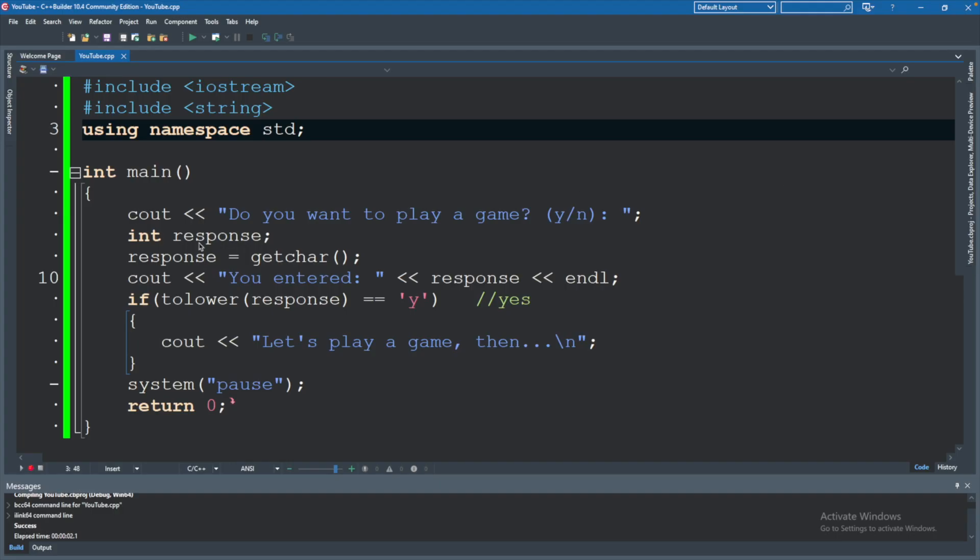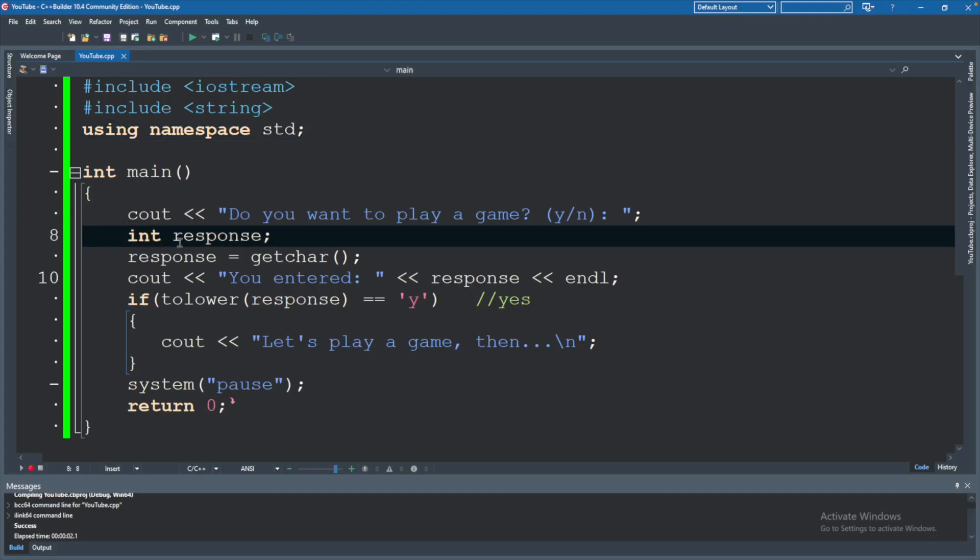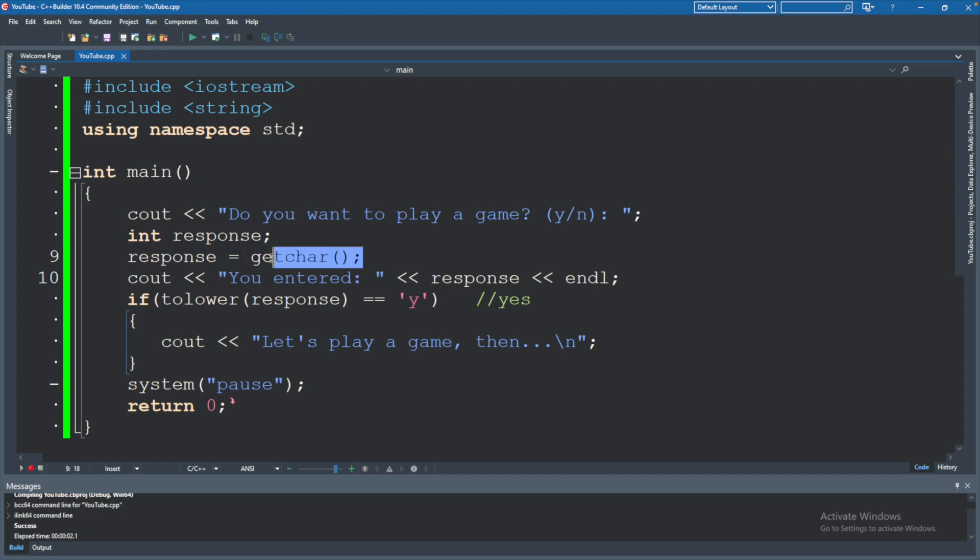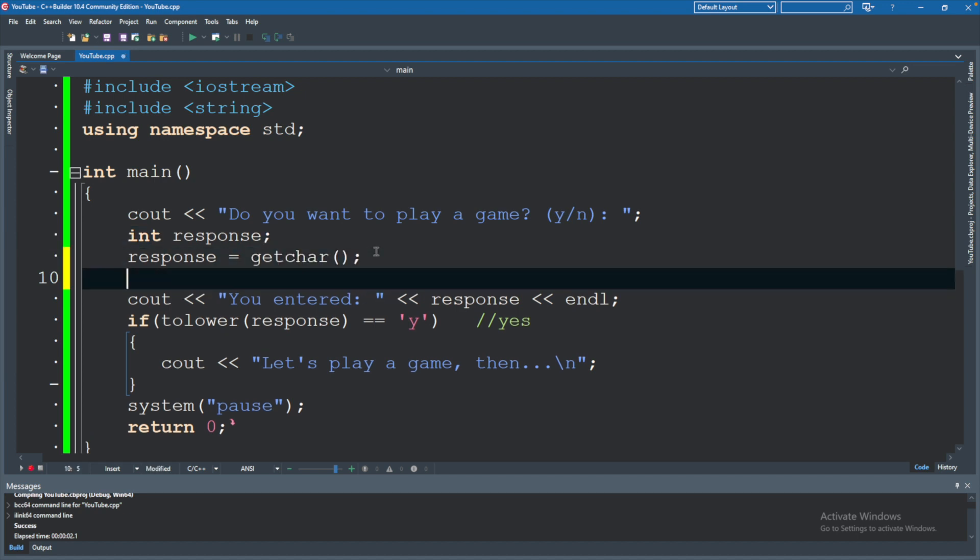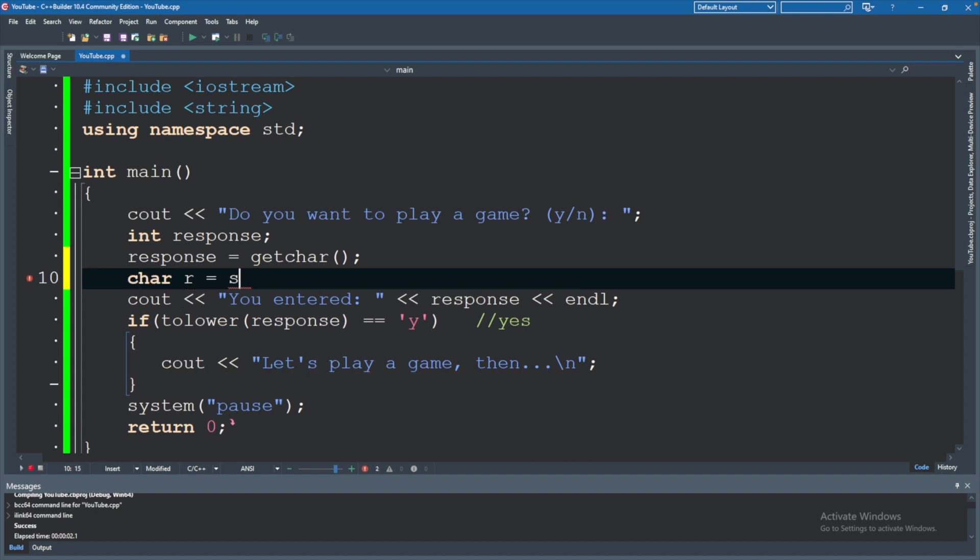And you can actually change the way it's displayed. So if we wanted to take a number, convert it to a character and display it, we can do that. I'll show you how to do this. If you wanted to store this int response as a character. So after we get the character and it's stored in that variable, you can create a new variable. Let's just call it R just because I don't know what else to call it.